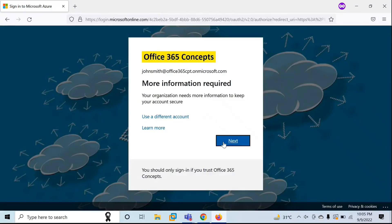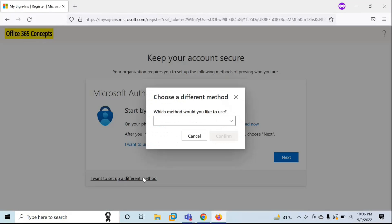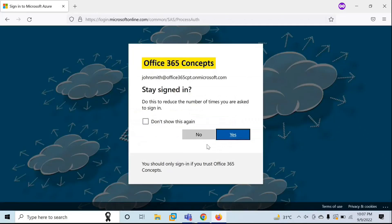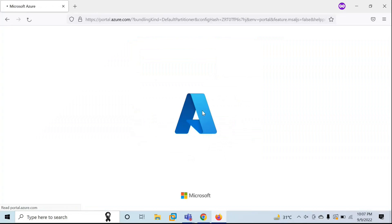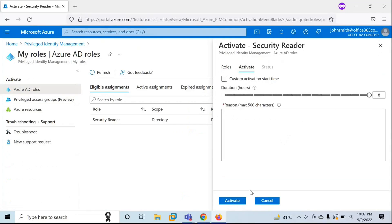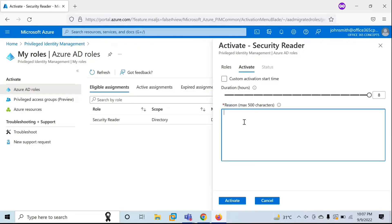This user is now redirected to the Multi-Factor Authentication page where he will have to enroll himself. Click Next. I have completed the enrollment process. Now you can see the Activate option is no longer grayed out, but it is asking me to provide a business justification. Let me enter one — for example, 'activating the role.' Click on Activate.